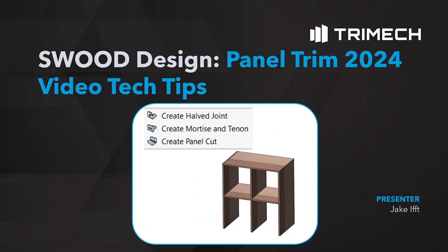Hello everyone, good day and welcome to Trimex SWOOD Design video tech tips. Today I'm excited to show a new tool that was added in 2024 SWOOD called the panel joint tool.